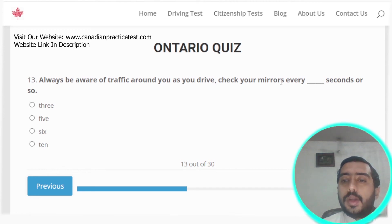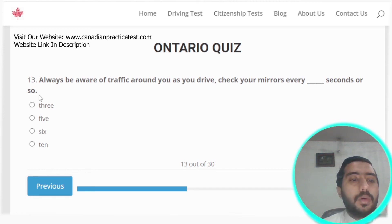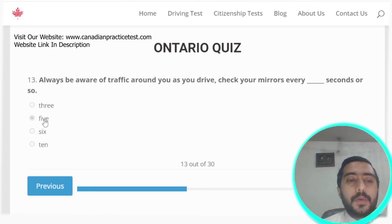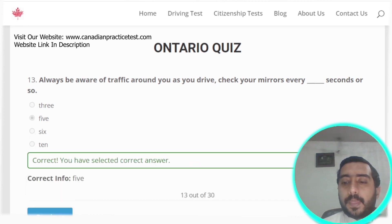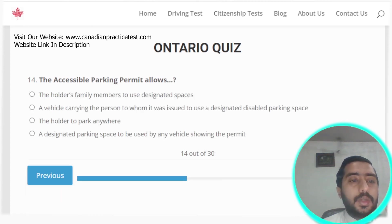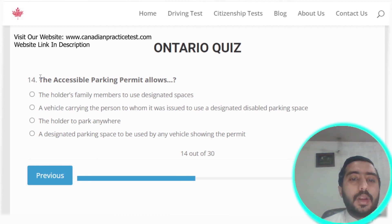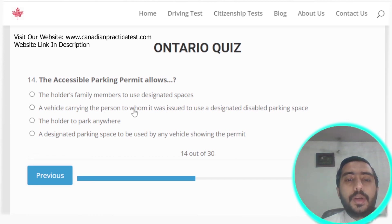Question thirteen: always be aware of traffic around you while driving. Check your mirrors every five seconds or so. Option B is the correct answer.